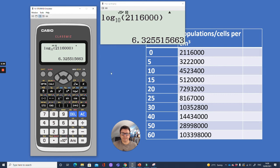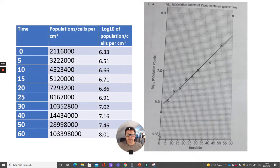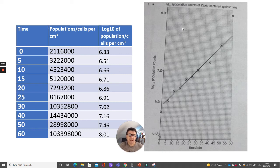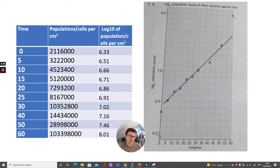Here is all of the data showing the log10 of the population of cells per centimetre cubed, and here is the graph with log10 population and a line of best fit drawn. The point at 60 minutes looks anomalous to me, so I'm going to ignore that in my line of best fit.